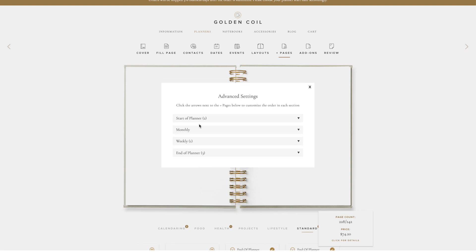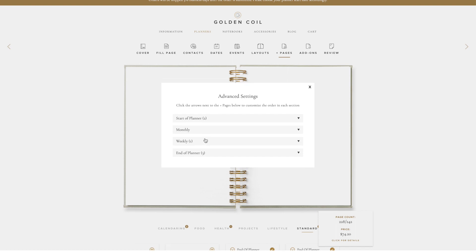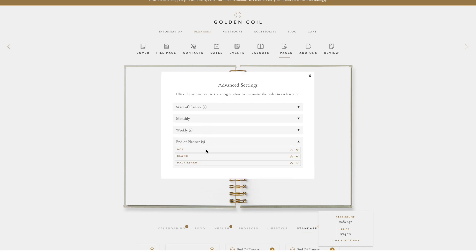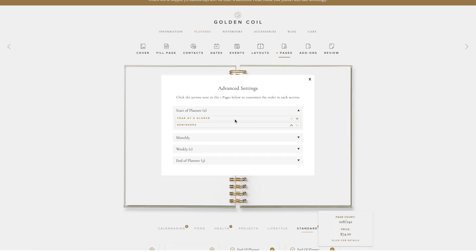You can click on each section to expand or collapse it. Once a section is expanded, you can see the list of added Plus Pages. Next to each Plus Page, there are little arrows.